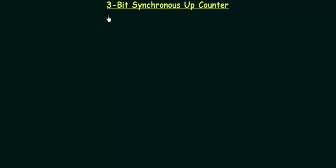In the last presentation we saw how to design synchronous counters and we also took one example in which we designed the two-bit synchronous up counter. In this presentation I will follow the same five steps and we will design the three-bit synchronous up counter.